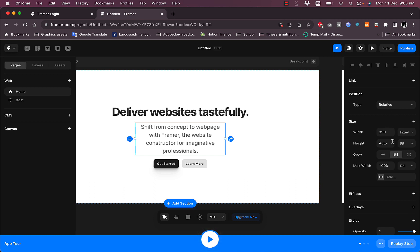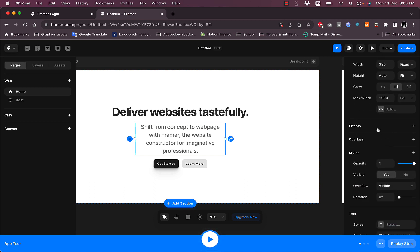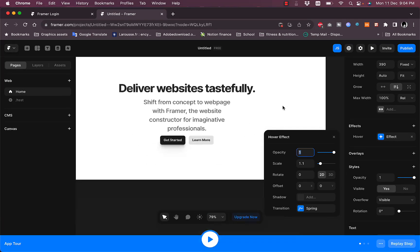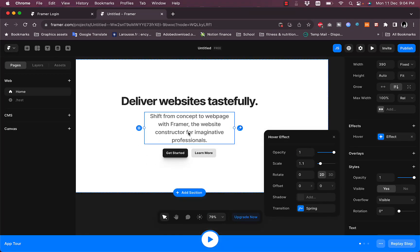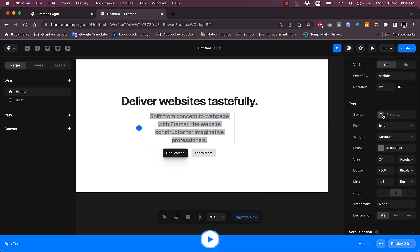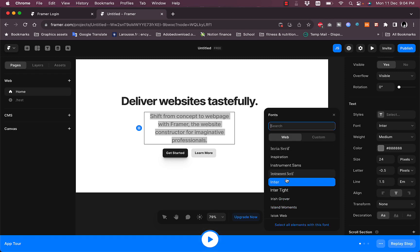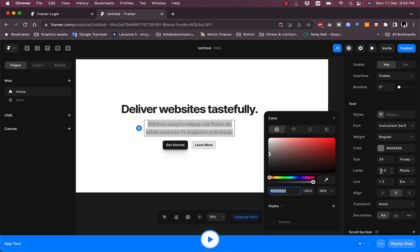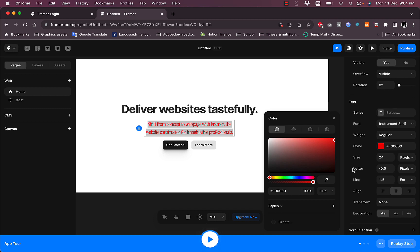Clicking on an element lets you edit its position, size, and height, and you can add effects like animations — for example, a hover effect. Double-clicking selects the text for editing. Scrolling down in the panel, you can change the text style, font, font color, font size, letter spacing, line alignment, and more. Let's make the text red for this demo.